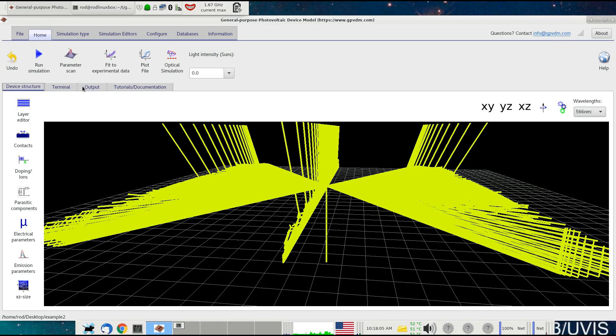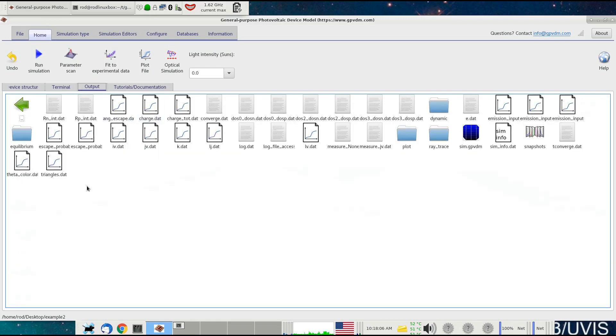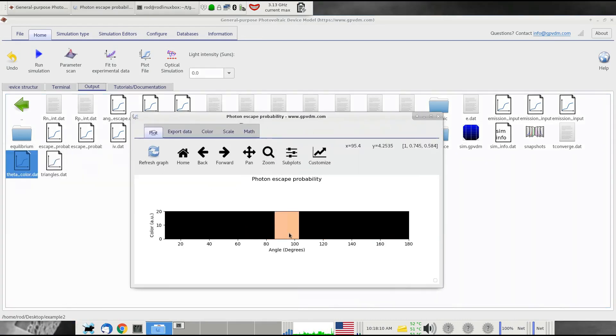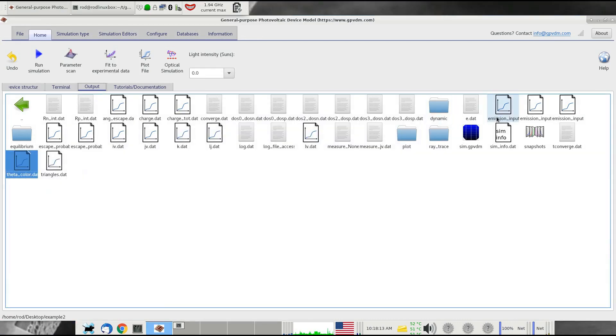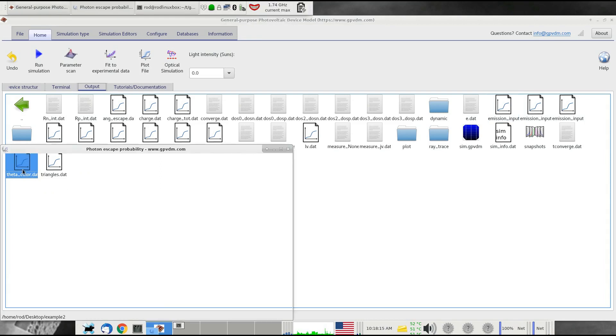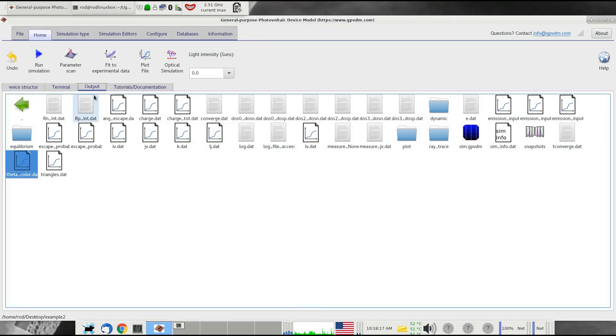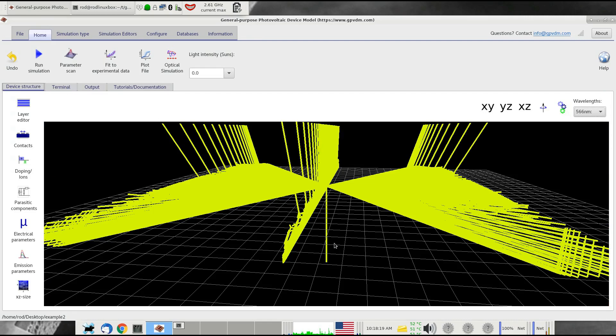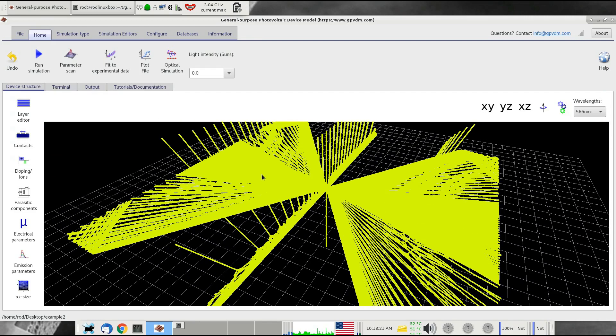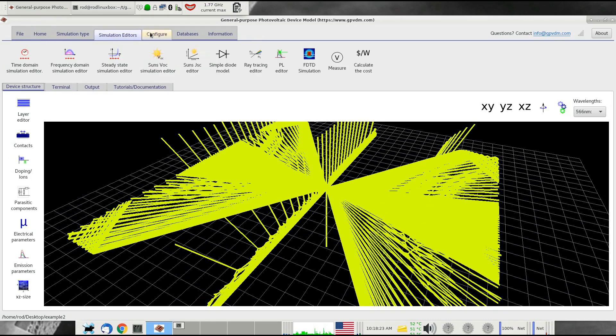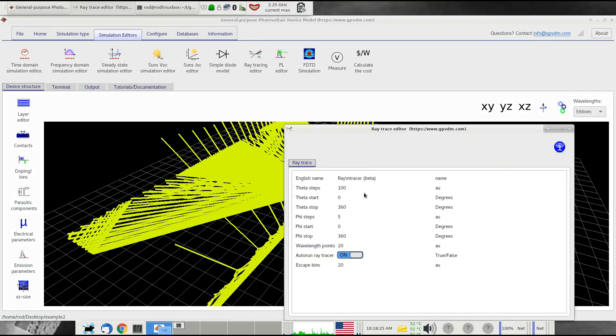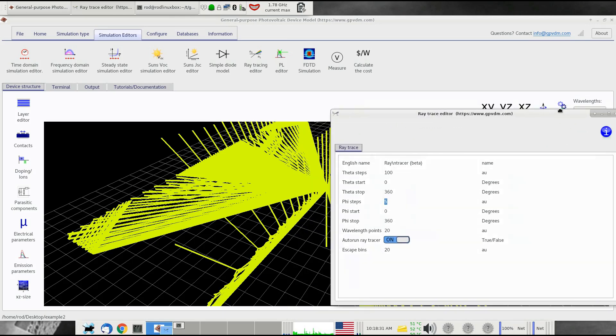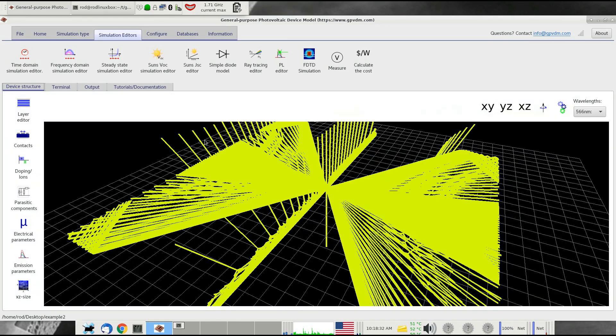Then if we go to the output window, we can see theta color here. We can see how color effectively changes as a function of viewing angle. If you really want an accurate picture of what's going on here, you probably need to bump up the number of rays that it's emitting here by going to the simulation editors, ray tracing editor. You might want to rather than doing five steps, you might want to do 100.